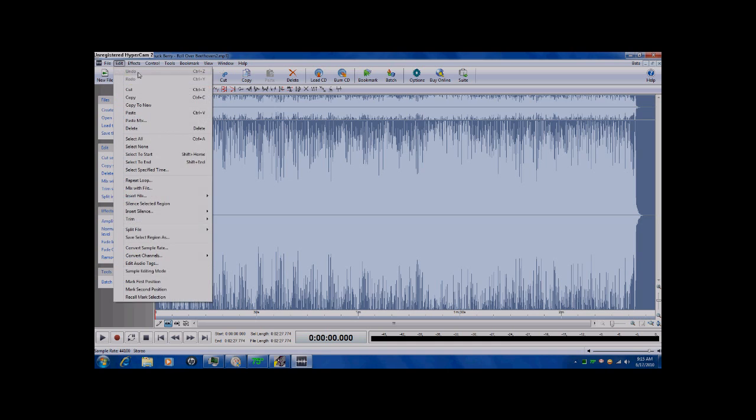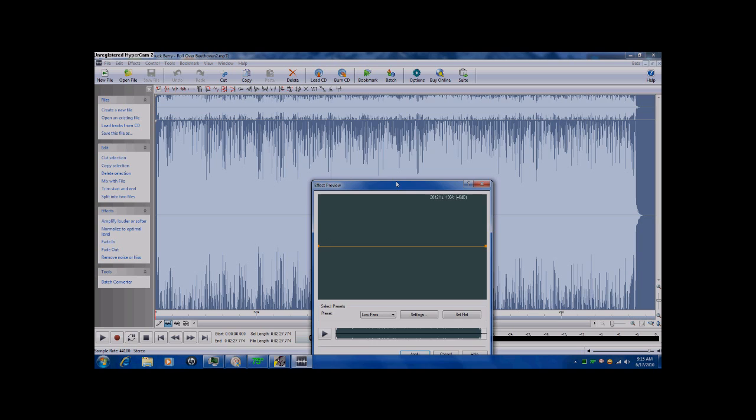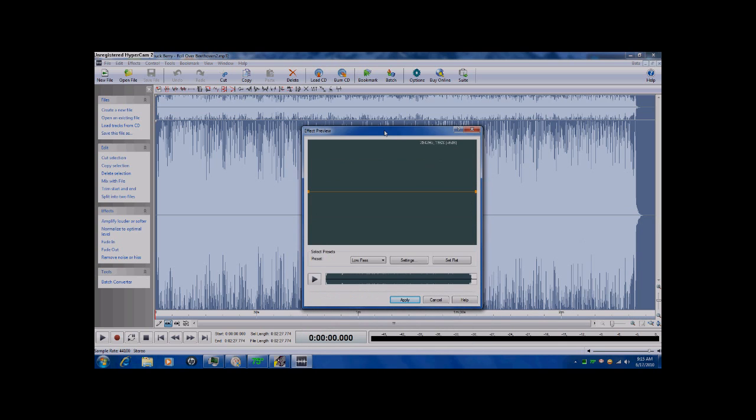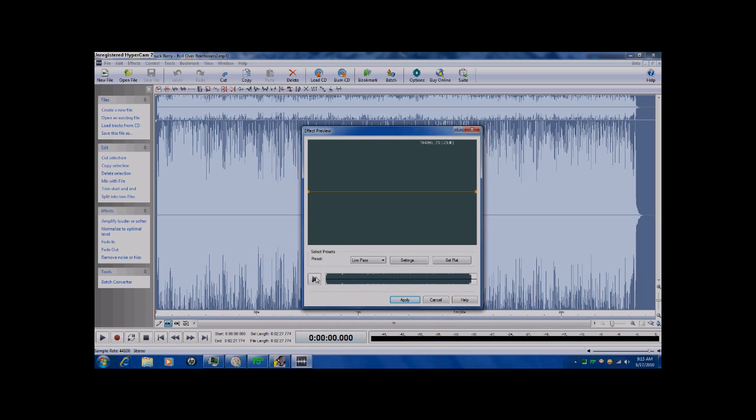You can change the way it sounds. Like, up here, it shows you the frequency, wherever the mouse is. Like, up here is 8,000 hertz. It's 6,000, 7,000, 802 right here. That's 7 kilohertz, basically. You can always change the sound.